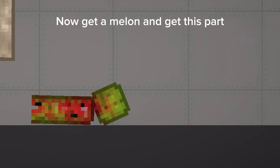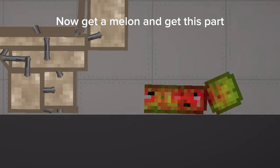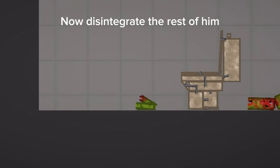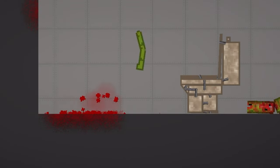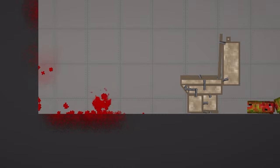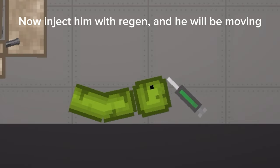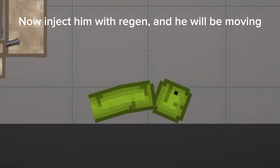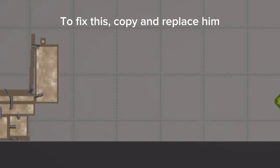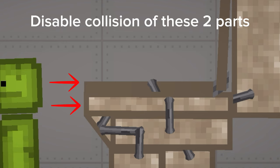Now get a melon and get this part. Disintegrate the rest of him. Now inject him with region and he will be moving. To fix this, copy and replace him.